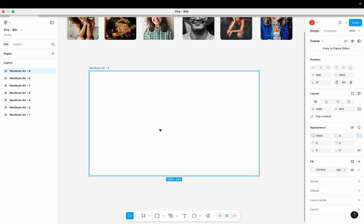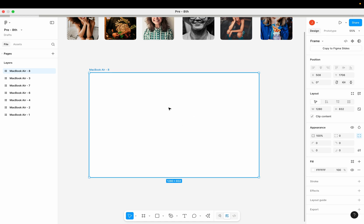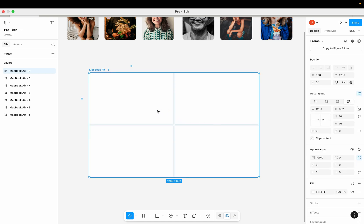When you get your layout — take note, this is just a regular layout, a MacBook layout, I haven't made it an auto layout — keep it selected, then come here under the layout section and you'll see the grid feature there. Click on the grid feature to activate it on your layout.